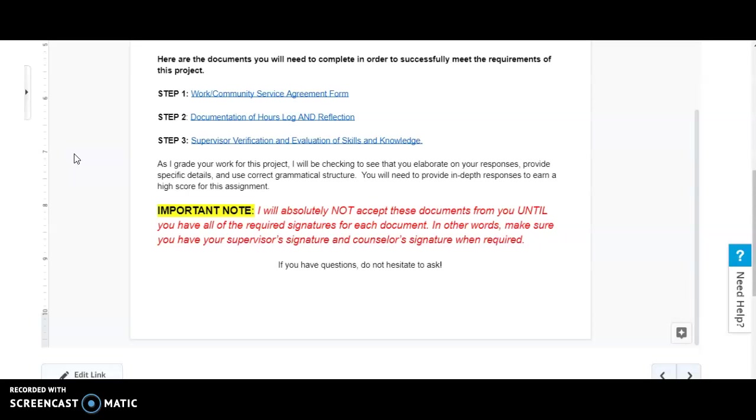An important note here: I will absolutely not accept these documents until you have the required signatures. In other words, make sure you have your supervisor's signature and counselor's signature when required.